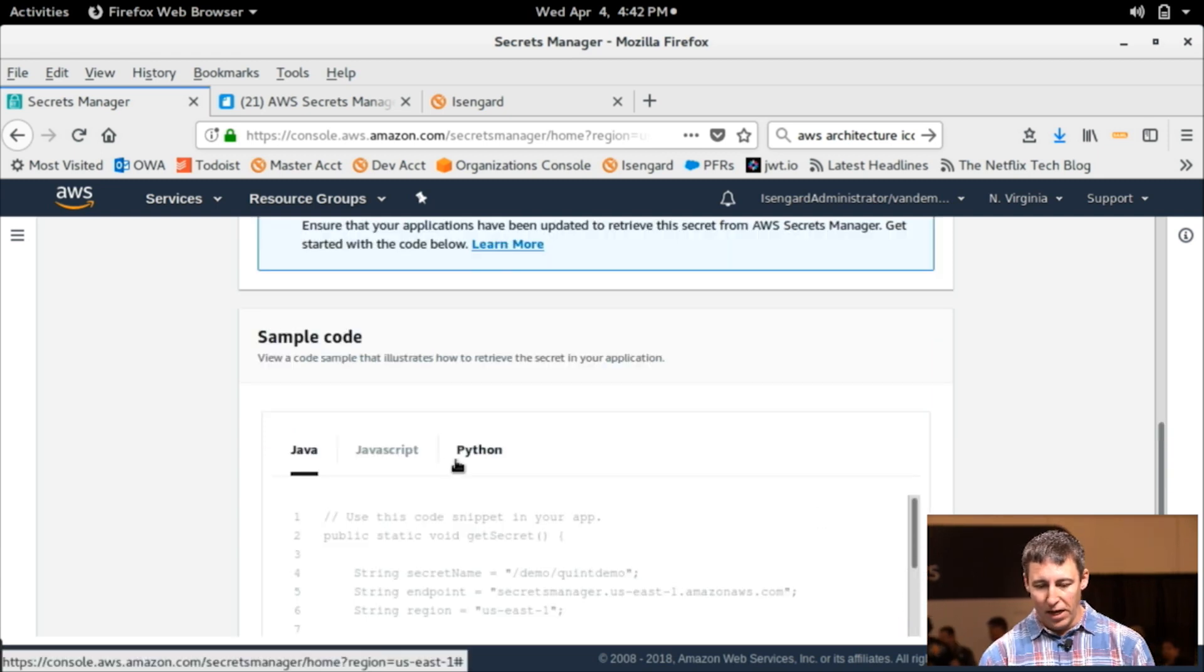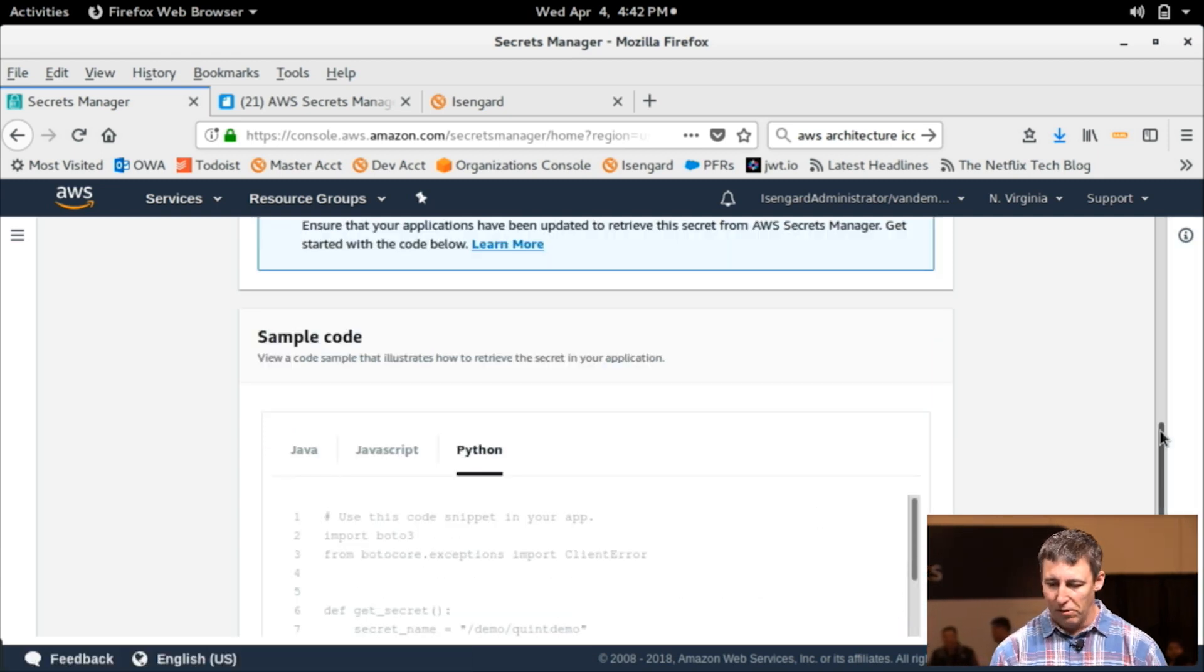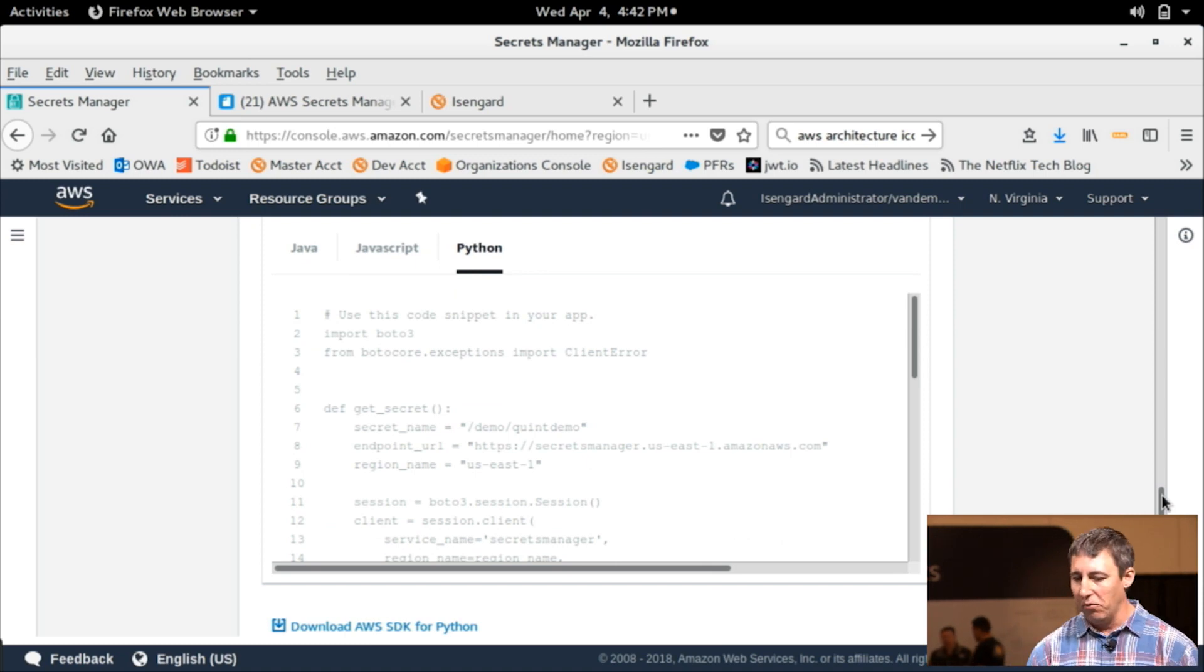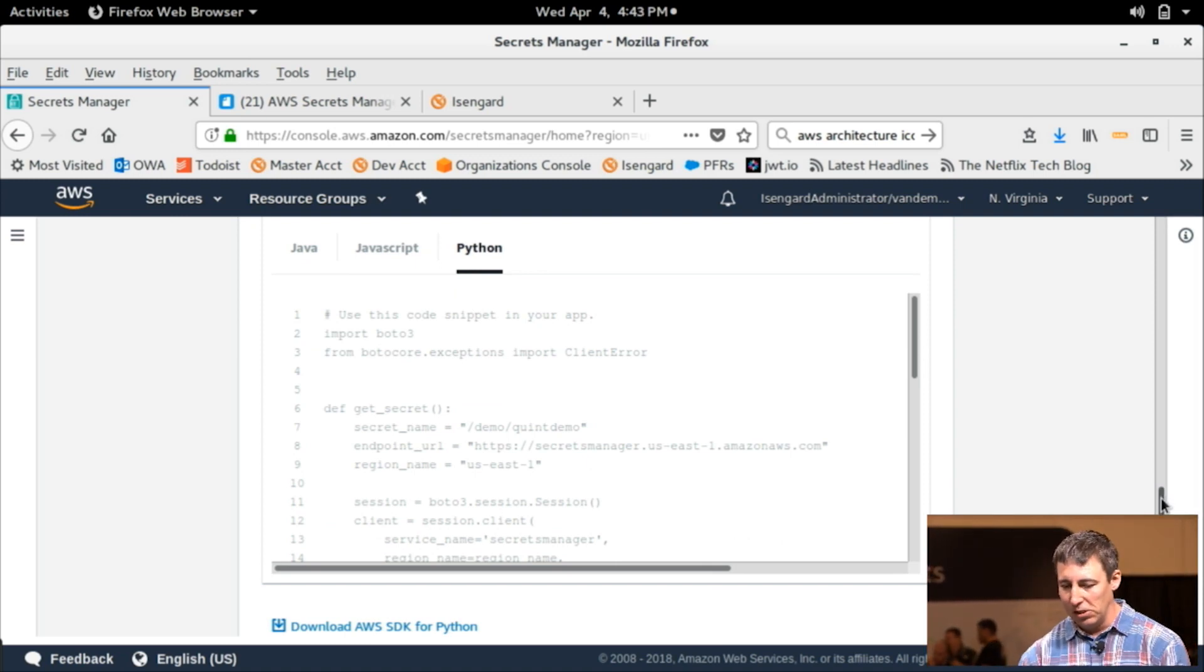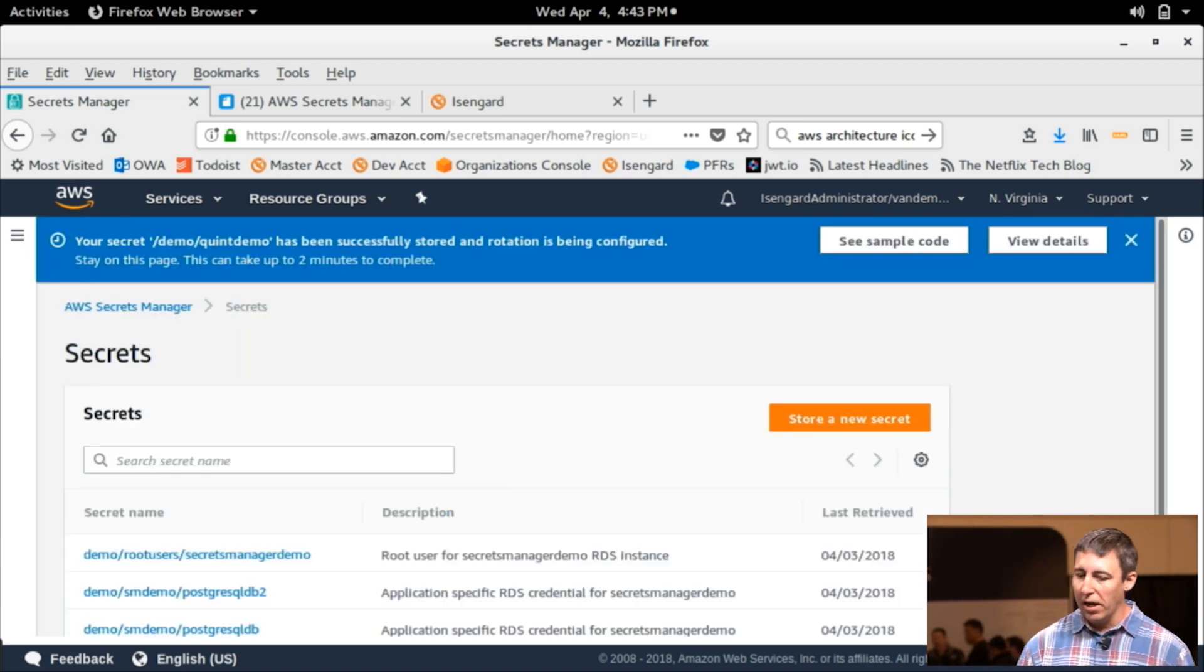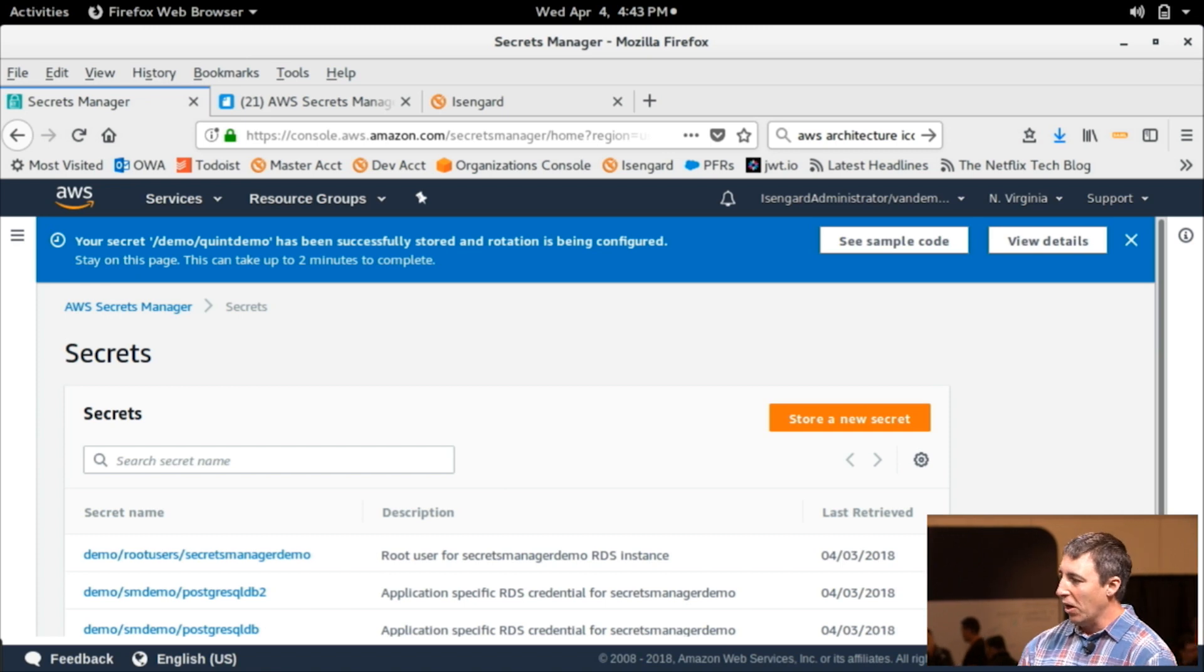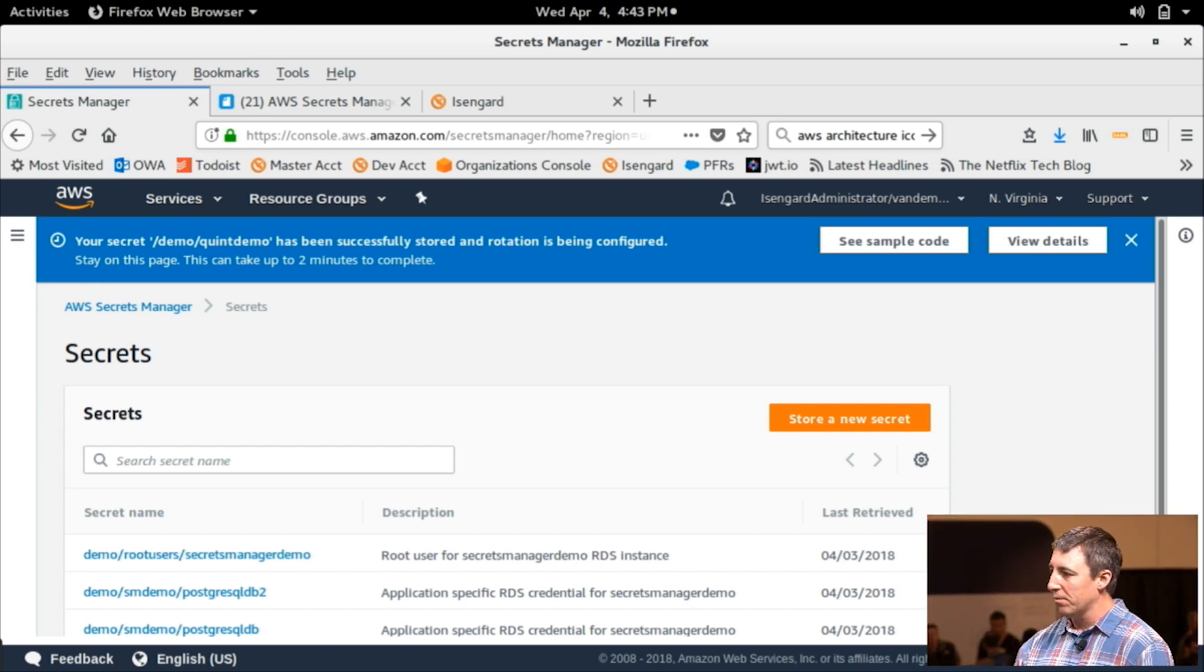And then here, again, you can see kind of the final step, screen resolution aside, is that we give you that nice little snippet of code that shows you just how to use it and how to get started. So from there, I store it. And now at this point, we can flip back to that other view, and we'd be able to, if that was actually a valid credential, we'd be able to use it.